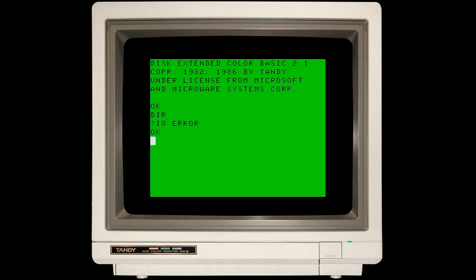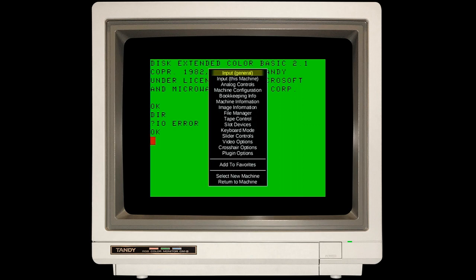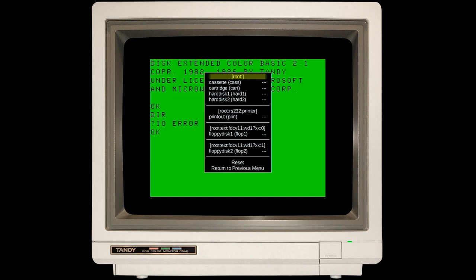Since this is MAME, we're going to bring up MAME's internal user interface, which by default is accessed using the tab key. From here, we're going to go to File Manager and work with disk 1, which is actually Drive0 in the Coco.